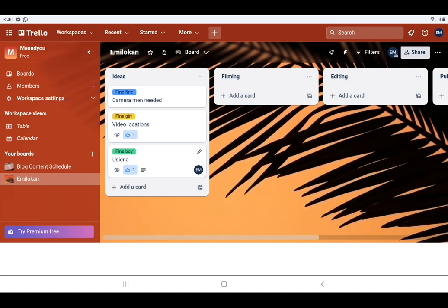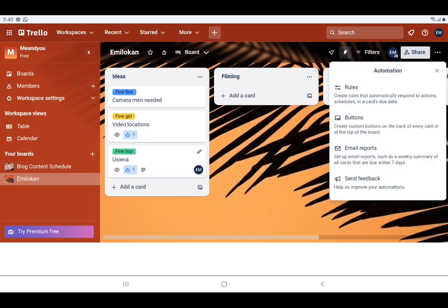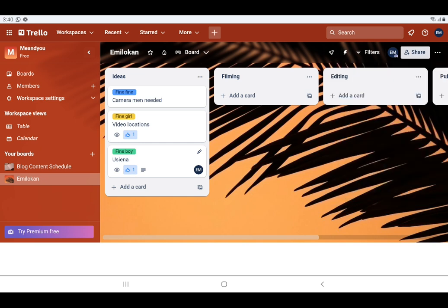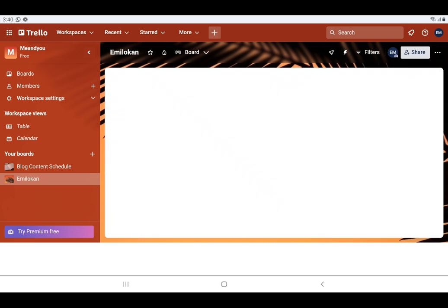That is the essence of voting. That is power-ups — you can add any power-up that actually fits into what you want it for. Now let's go ahead to the next one, which is automations. We have rules, we have buttons, and we have emails.